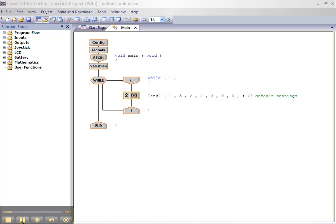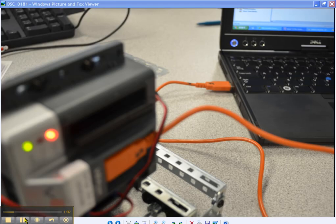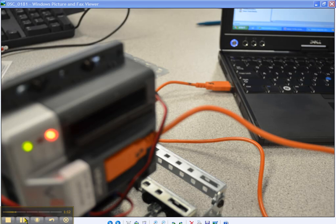In order to do this, we need a connection between our computer and the VEX robot. Remove the VEX Net wireless adapter. Be careful to pull it straight out. Connect one end of the USB cord that came with the Cortex controller into a USB port on the computer and the other end into the Cortex controller.